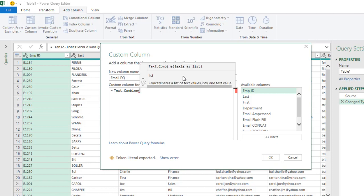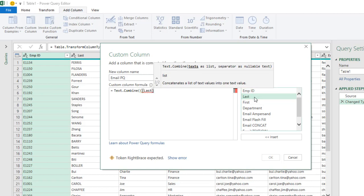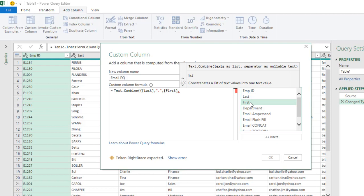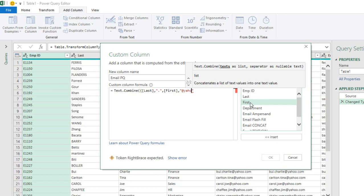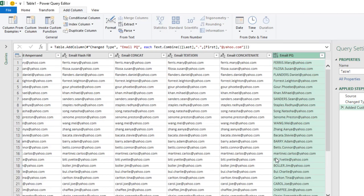Open the parentheses, then use curly brackets and specify the columns. I'm going to take the Last Name column, then put a comma and inside double quote type in dot, then another comma. Click on First Name, comma, and inside double quote type the suffix @yahoo.com. Then close the curly bracket and close the Text.Combine function. Click OK to see the results — we have ferris.mary. Perfect.